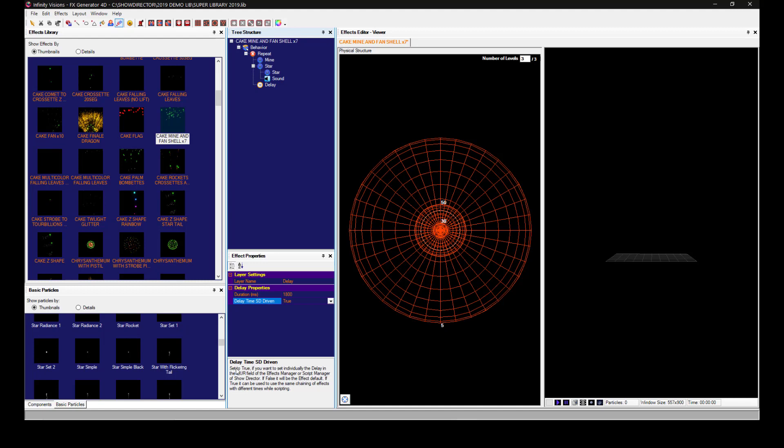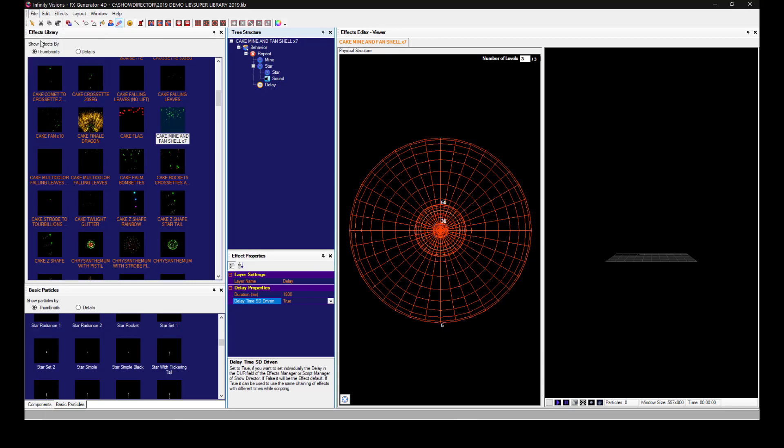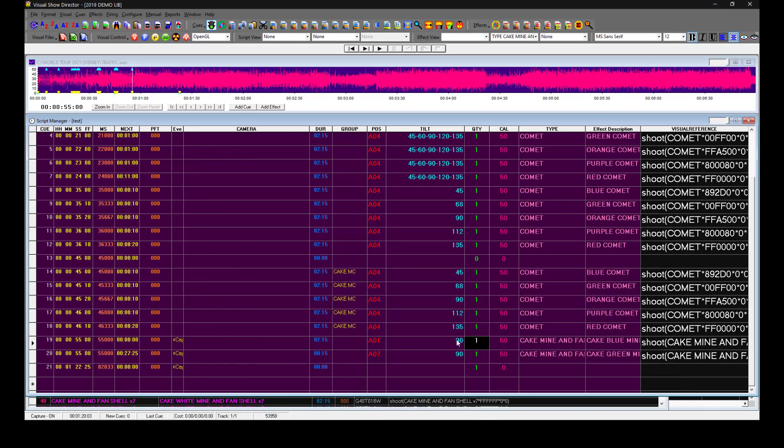Set ShowDirector driven to true if you want to set the delay individually in the duration field of the effects manager. Once we have this, let's save the effect, save the library, then go back to ShowDirector.